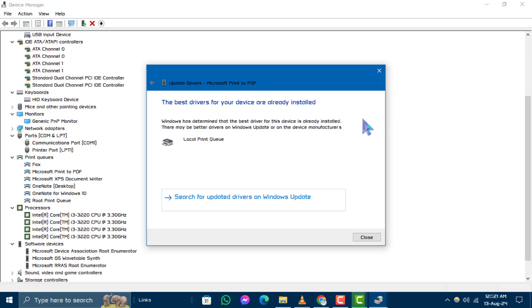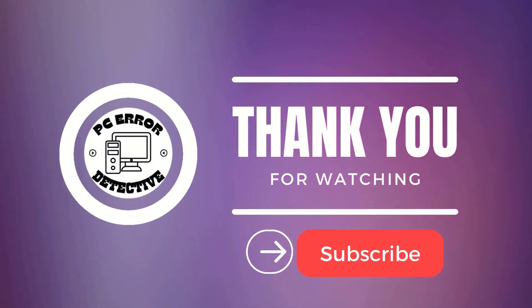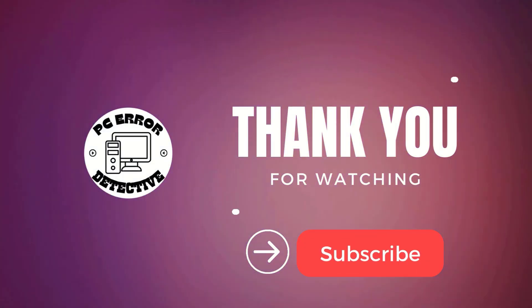And that's it. Following these steps should help resolve most driver issues in Windows 10. Thanks for watching and don't forget to subscribe for more helpful content.